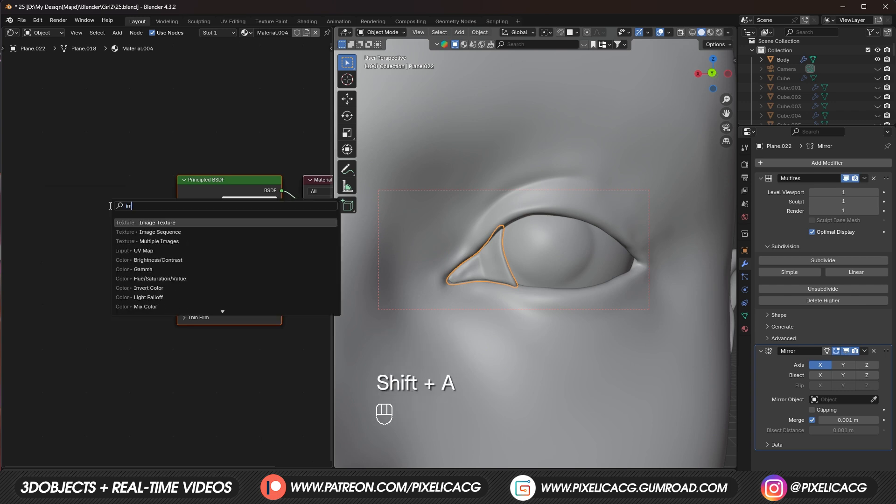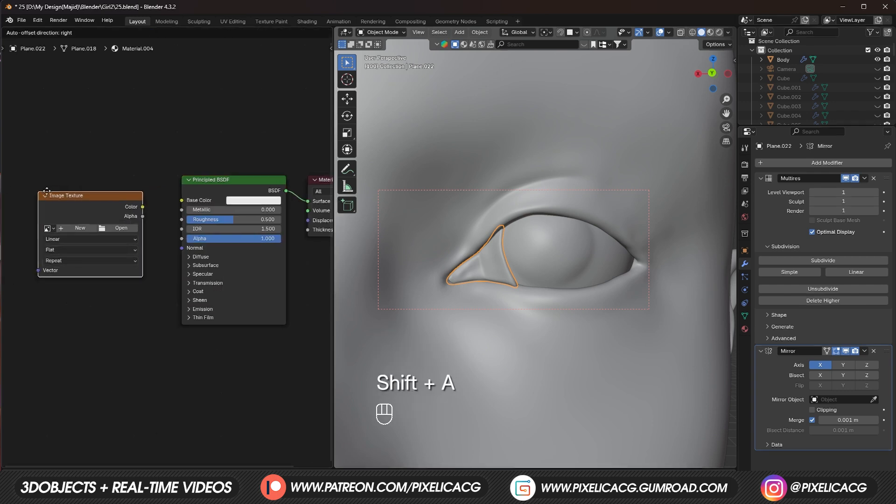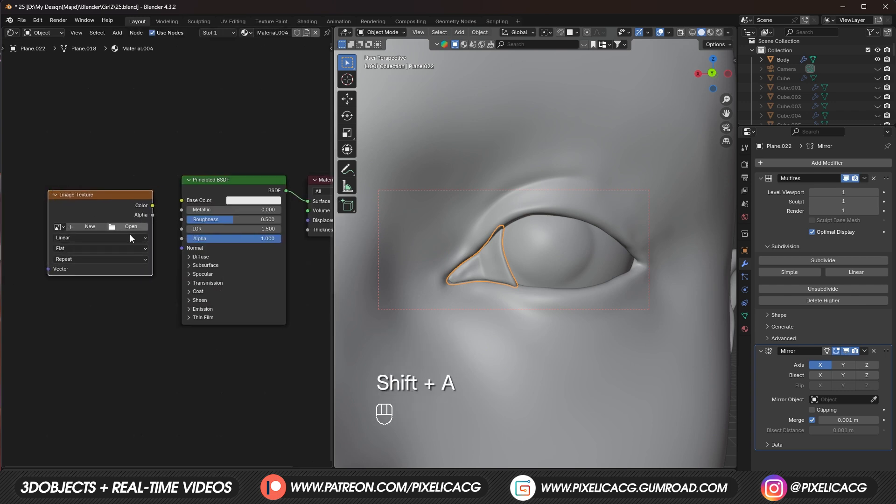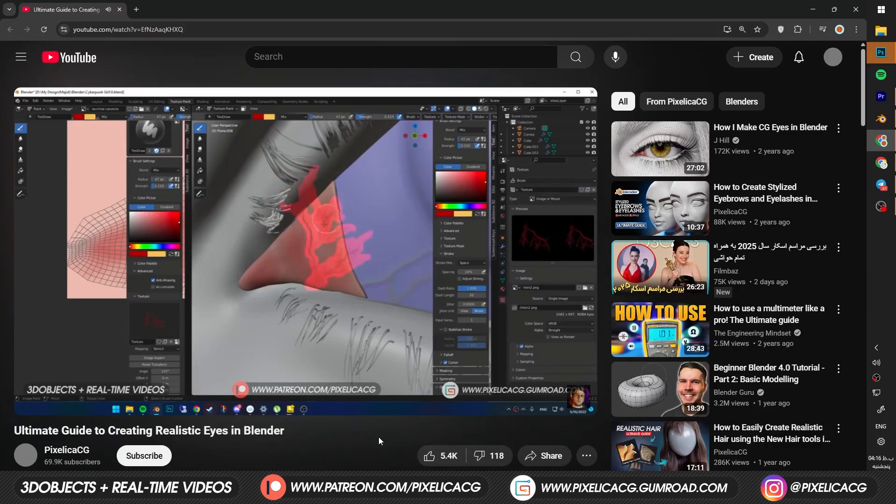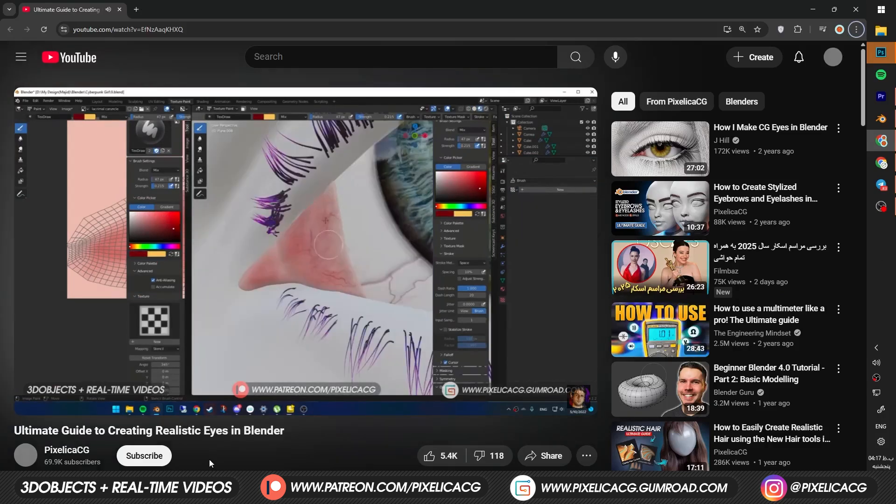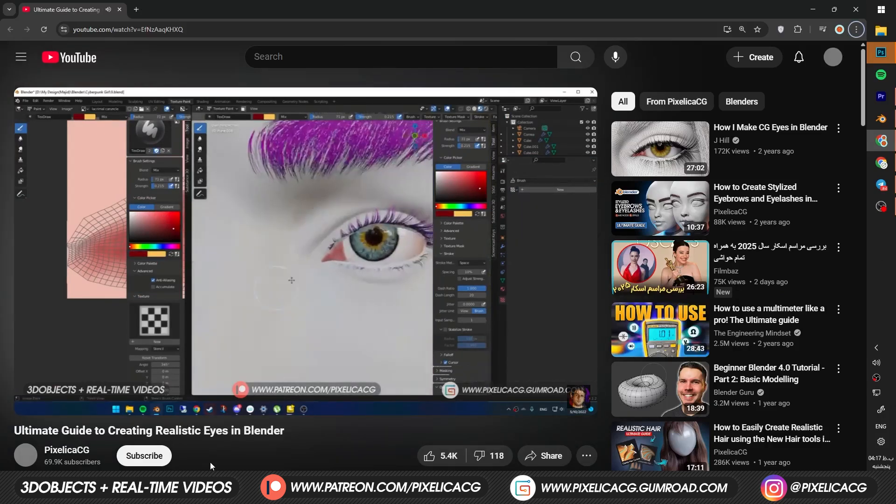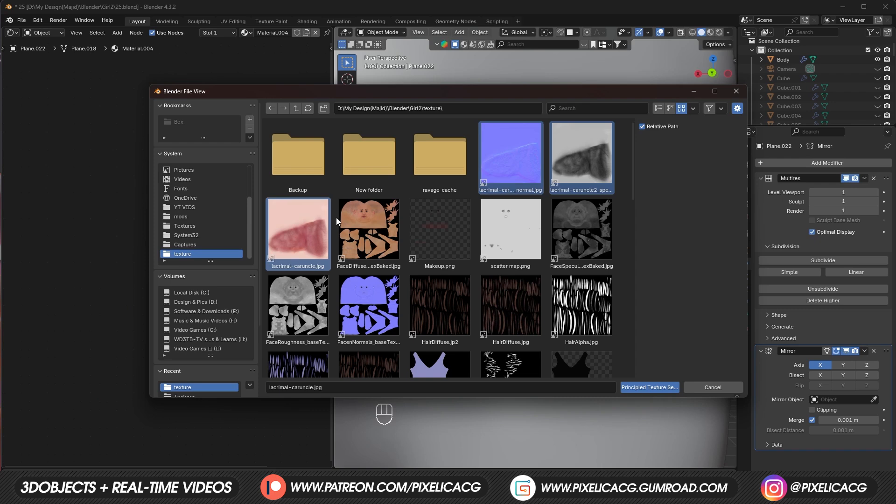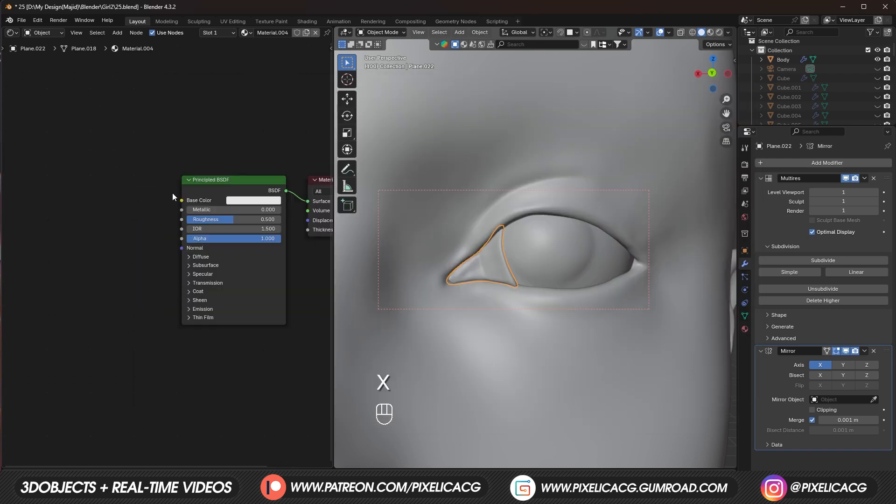Now you can add an image texture. And start painting. The lacrimal caruncle. I showed how to paint it. By hand. In the older video. So I'm not gonna do. The same thing again. If you want to watch that. I put the video. On the top right corner. Instead. I included the texture. In the file. So you can just import it.